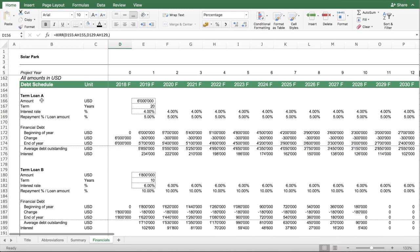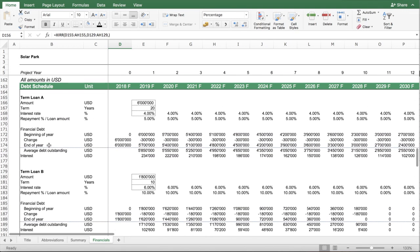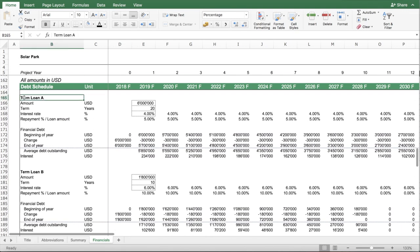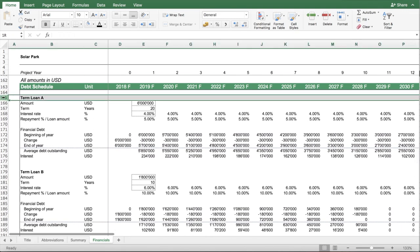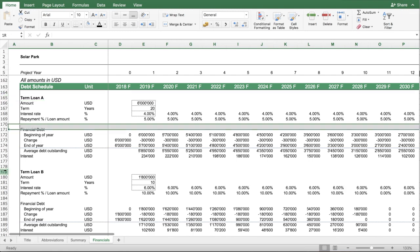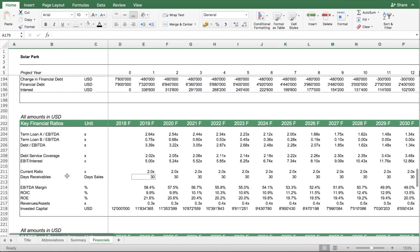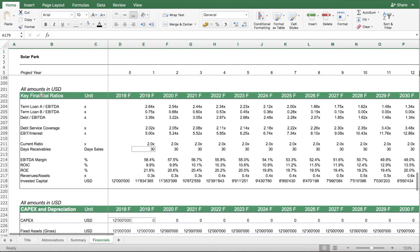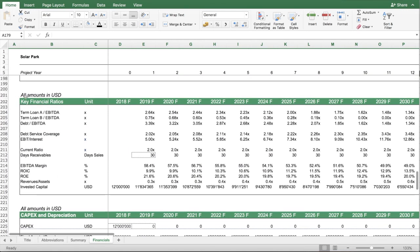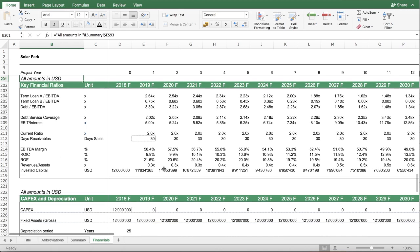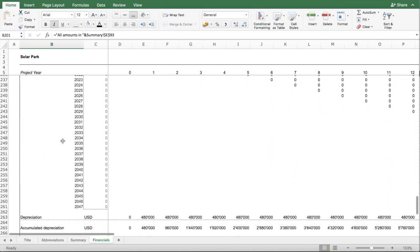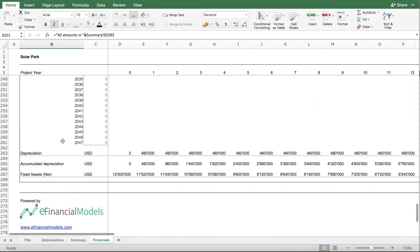Another section here is your debt schedule with two layers of debt, term loan A and term loan B. You have a section for the key financial ratios of the project and a fixed asset schedule.